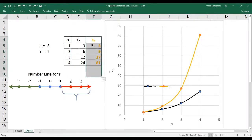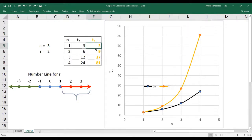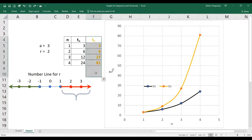Now let's do the orange one. A is 3, the first term. 9 divided by the term immediately preceding it — 9 divided by 3 is 3, 27 divided by 9 is 3, 81 divided by 27 is 3. The common ratio for this orange one is 3.